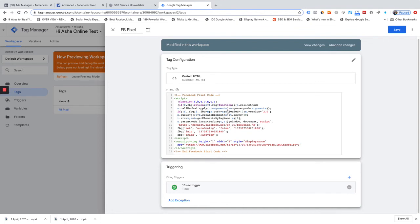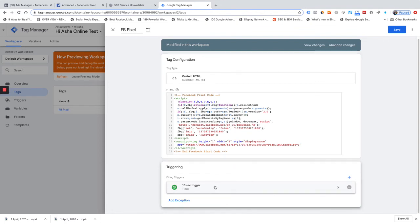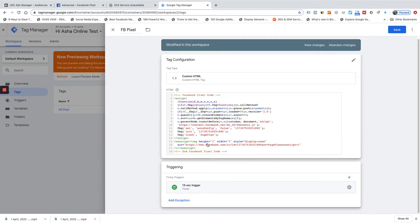Only people who come to my site and stay longer than 10 seconds will be tagged by the pixel. When you do remarketing or create custom audiences, you will not have those people who came and left within 10 seconds — your list will be more refined, more accurate, and your remarketing campaigns will be more effective. It's purely a hack — you can use it or ignore it.